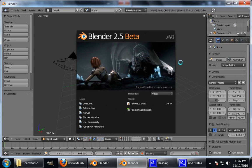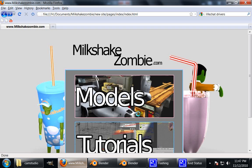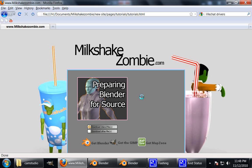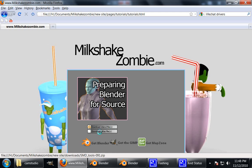So first thing we're going to do, I have hosted the Python script that we're going to be using on my site MilkshakeZombie.com. Go to tutorials, you'll see the link for the tutorial here. And here we have download blend files, download other files.